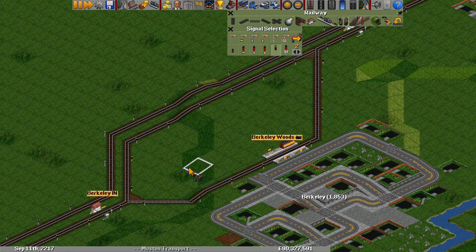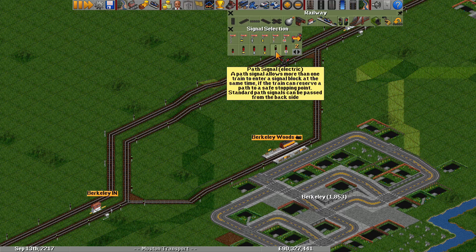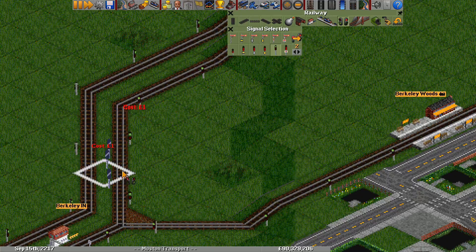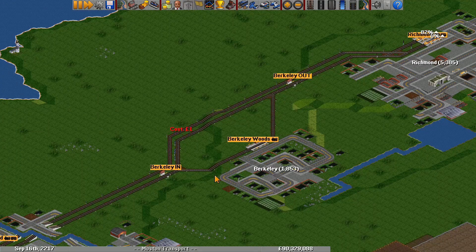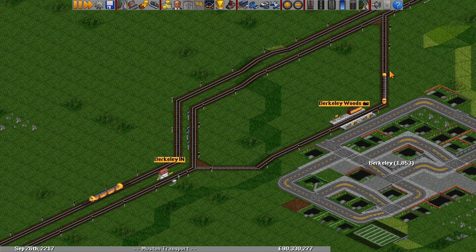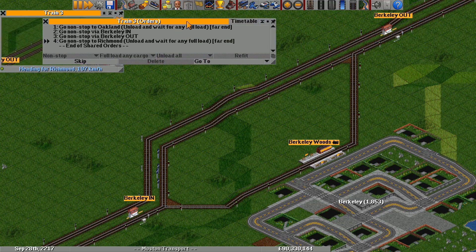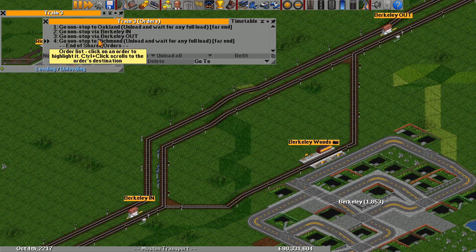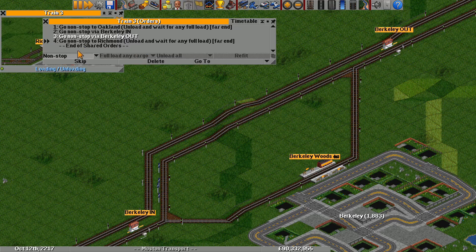But we can also control the pathfinder penalty in other ways. For example, trains do not like going through path signals backwards. So if I put a bunch of backwards two-way path signals over here, the trains will prefer to go towards Berkeley Woods. Now as this train comes through, we can see it now chooses to go towards Berkeley Woods, but it won't stop there. If we look at the orders, we can see that all these orders are marked as nonstop. So we can change the order that heads towards Berkeley Out to be normal — to not have nonstop. So now when trains come, they will actually stop at Berkeley Woods.